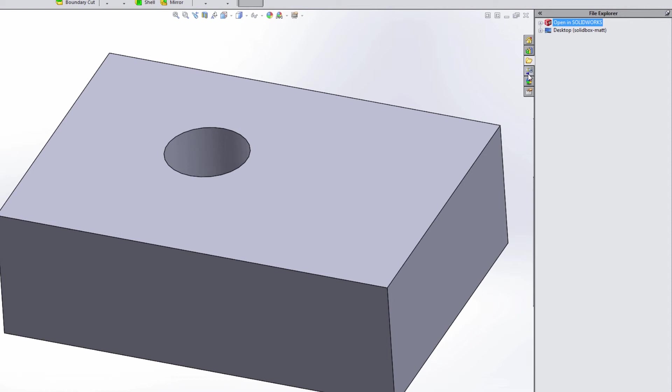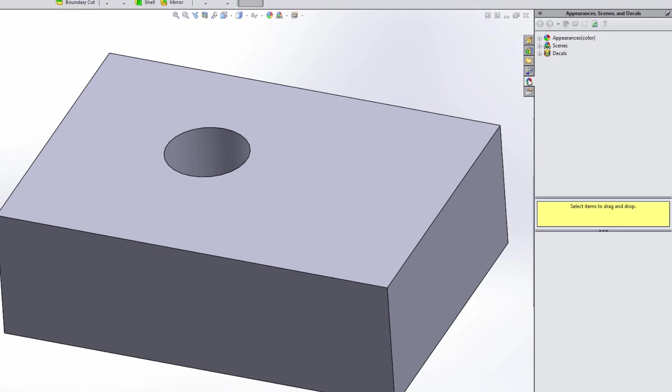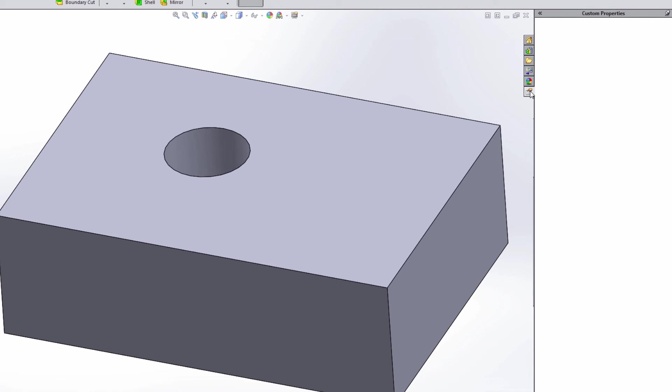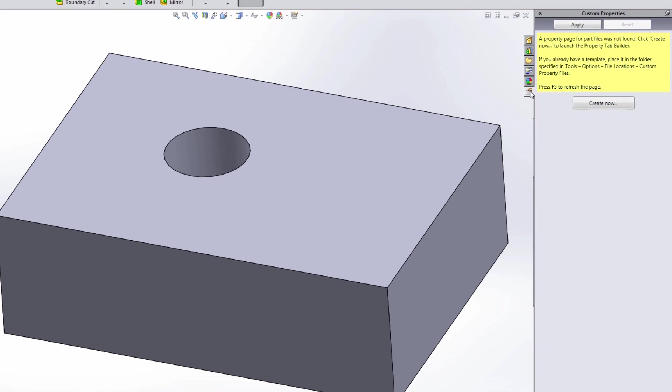Then you also have access to drawings. If you're creating a drawing from this view, you have access to place views quickly and easily from that side, access to your appearance, scenes and decals.